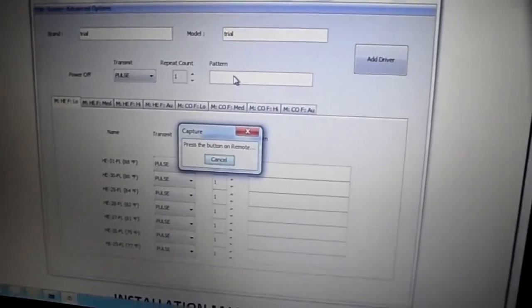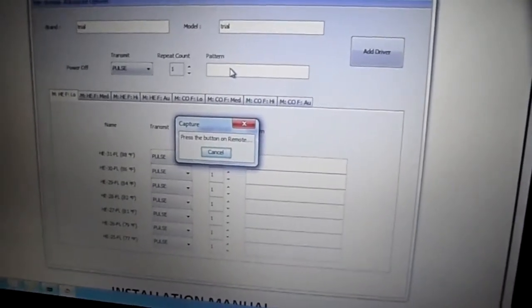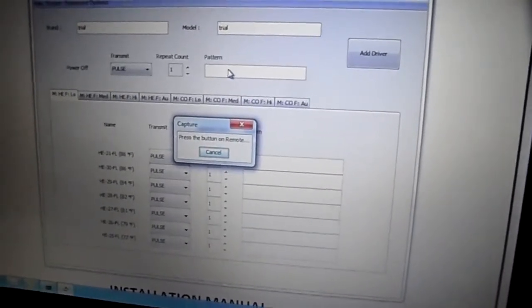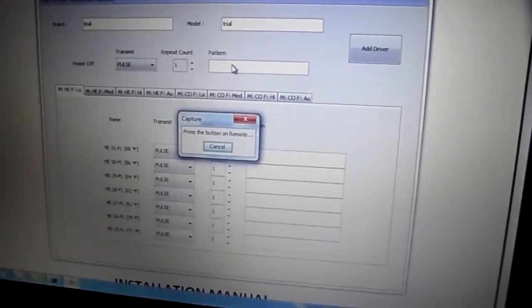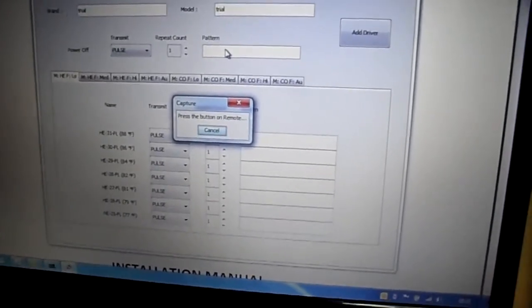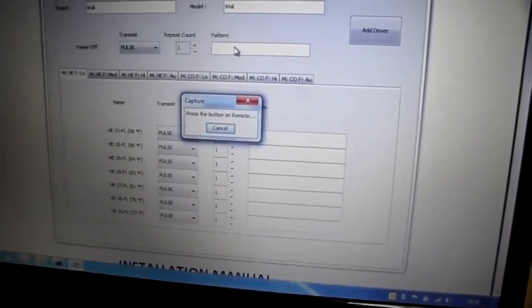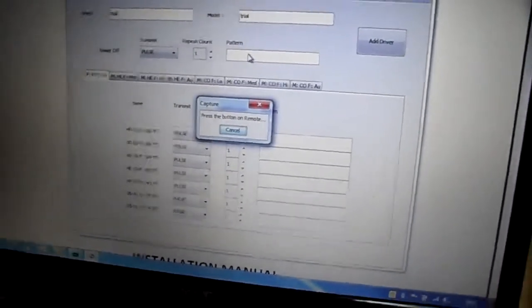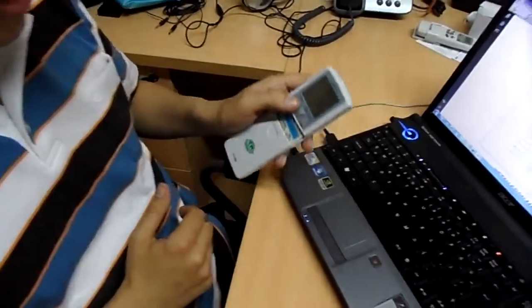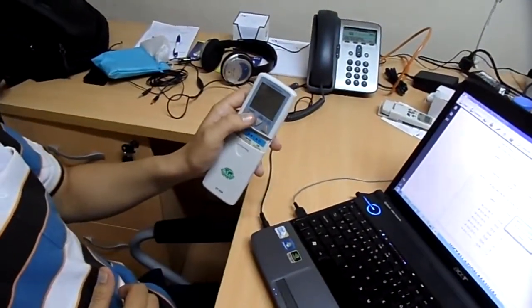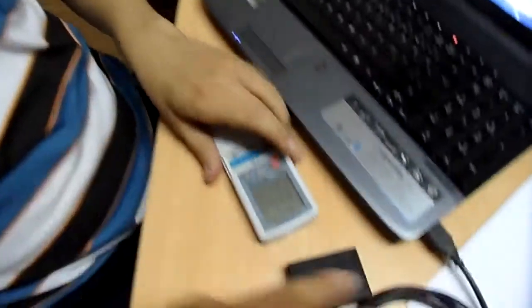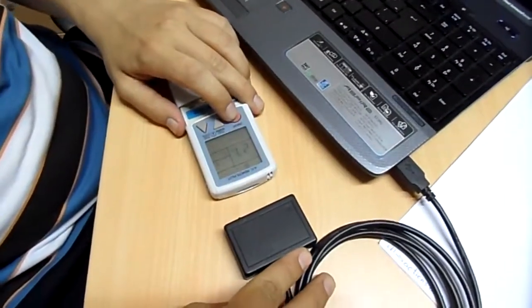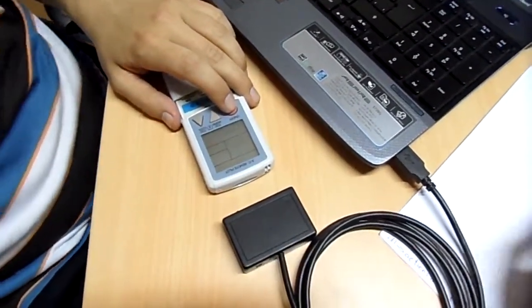When you select one of the options, this pop-up capture screen will come up. This is when the system is in learn mode. To teach the off command, I will get the system on, aim it to the unit, and put it off.